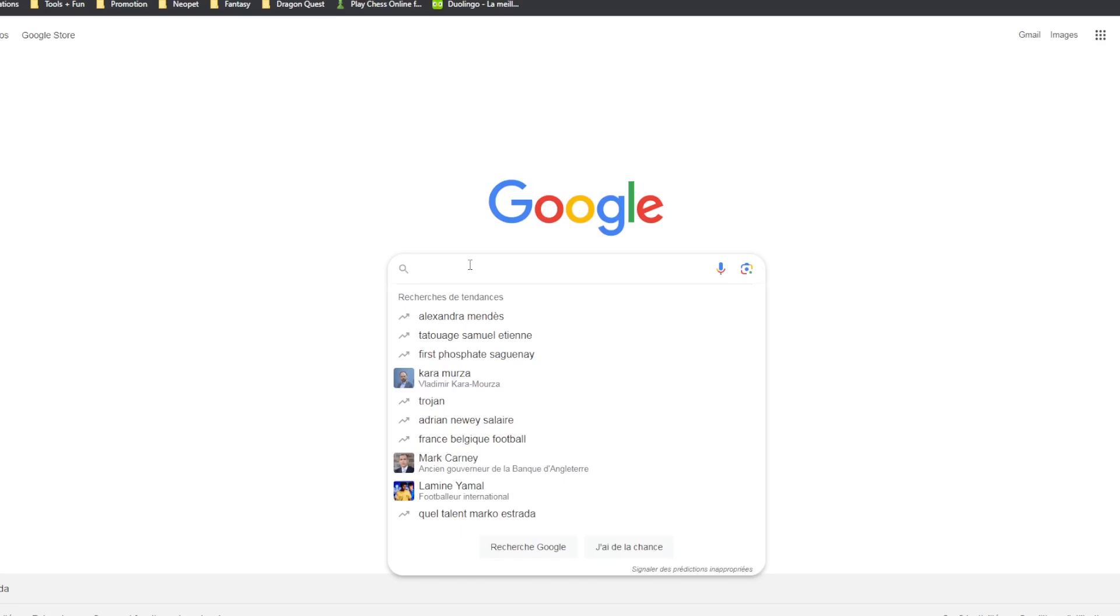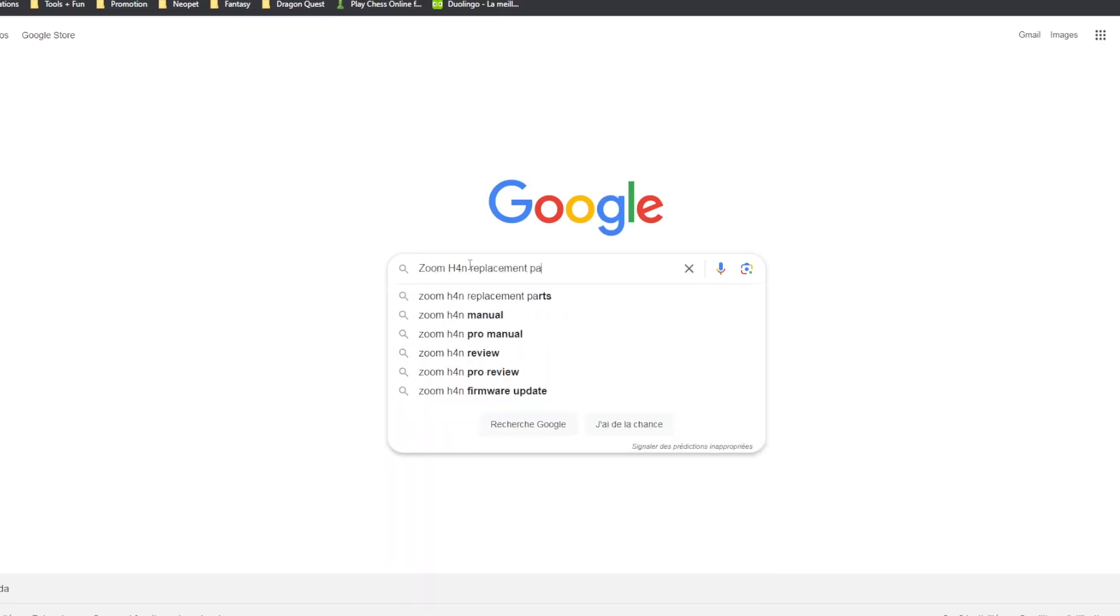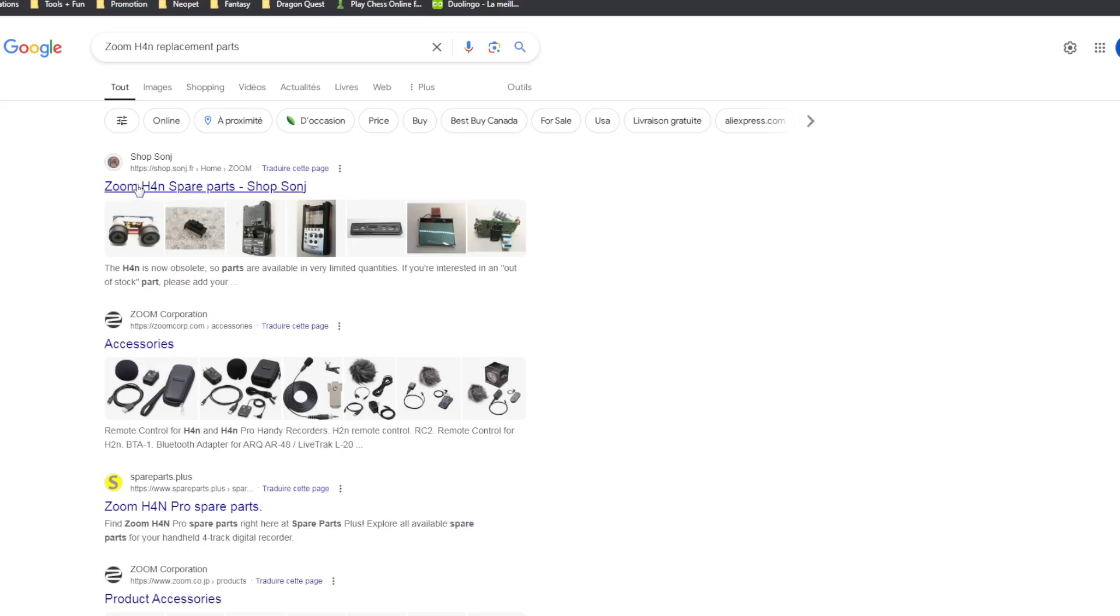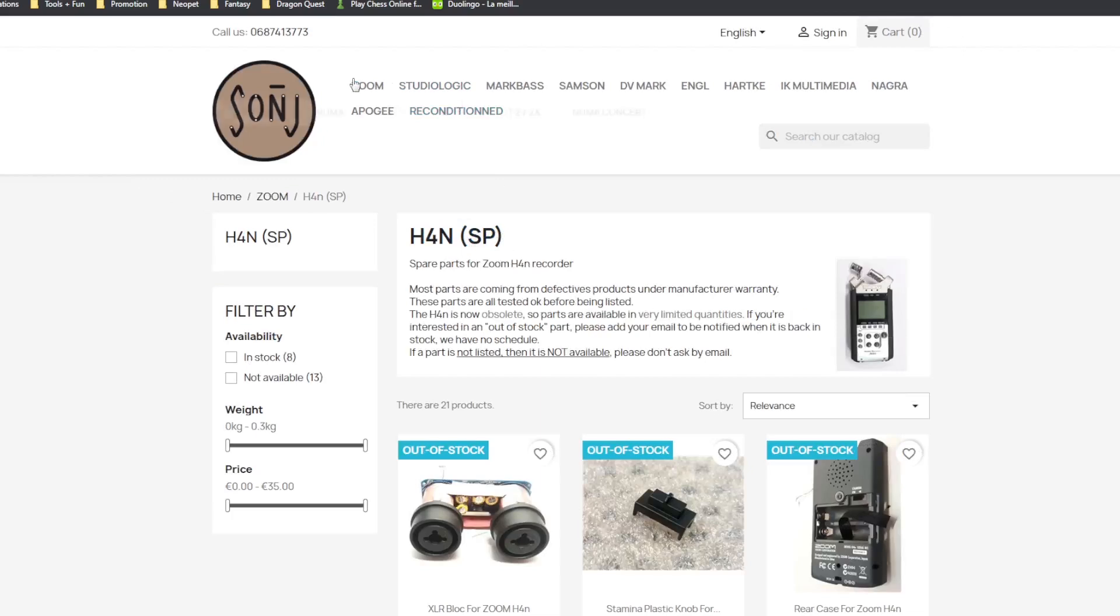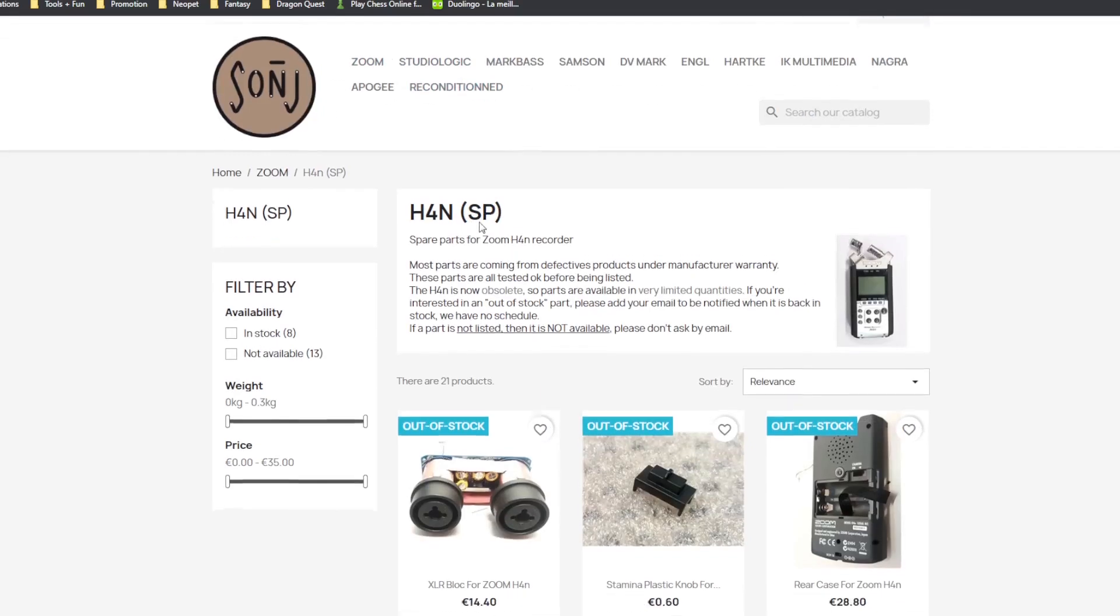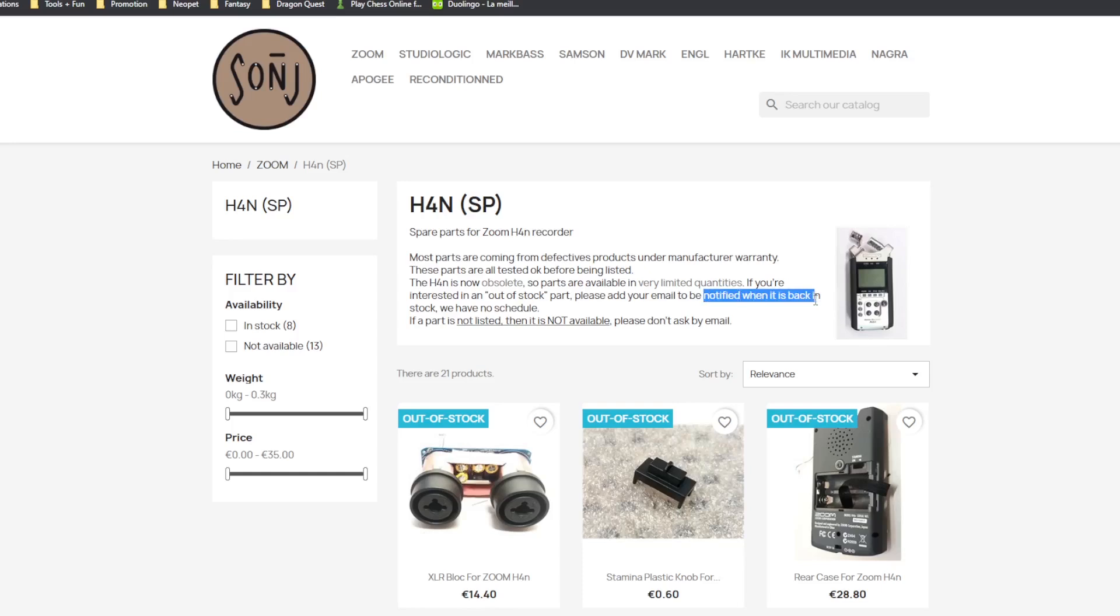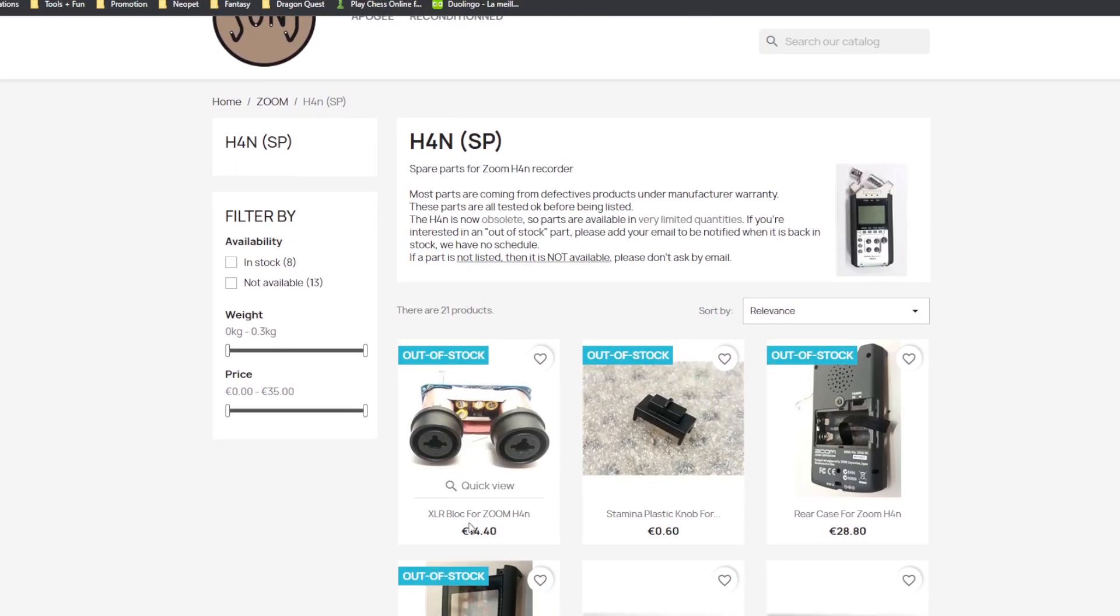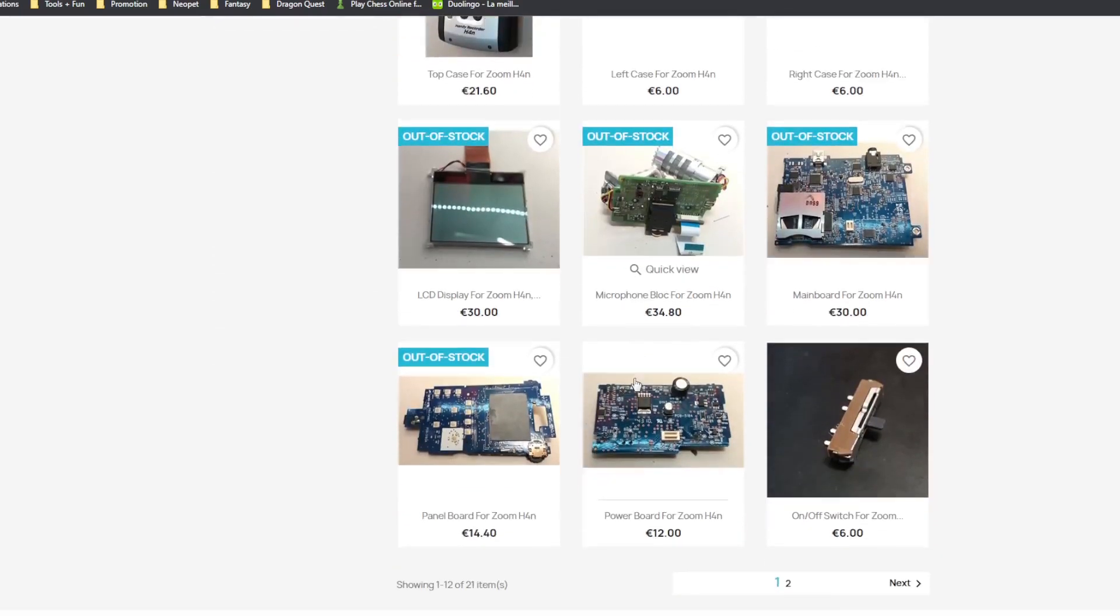I found one website - because I visited many others - and yeah, I just found that one that sold them for a reasonable price. But unfortunately, as you know, the Zoom is probably older than 10 years old, so the Zoom H4N is a discontinued product. And this site sells parts from old Zooms, and these parts are in a really limited quantity, which I fully understand.